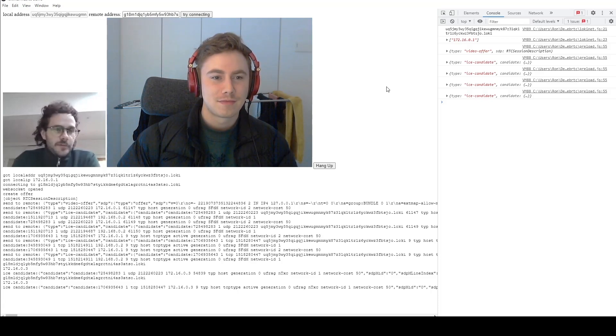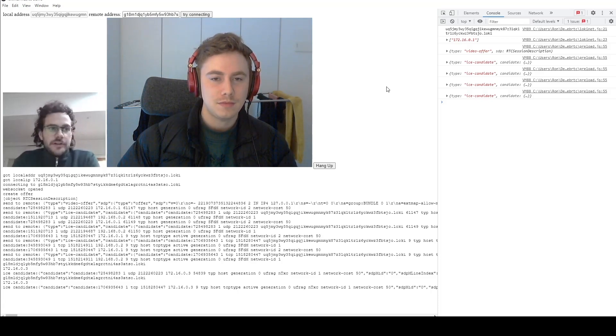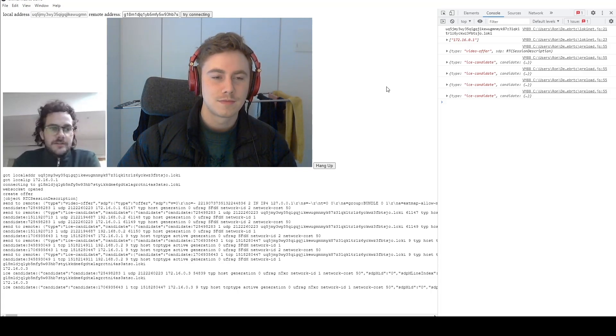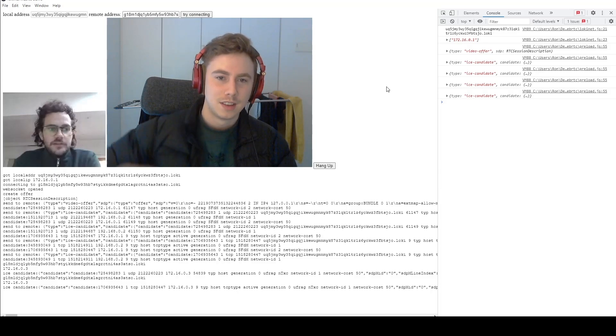But yeah, that's our little demo for the LokiNet WebRTC video call. Thanks for tuning in, guys, and hopefully you'll see this in session sometime in the near future. See you guys.